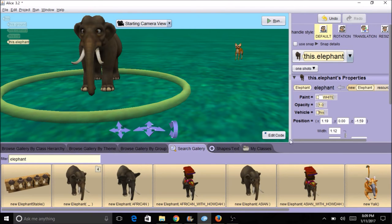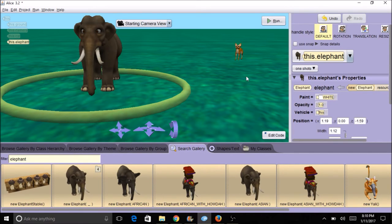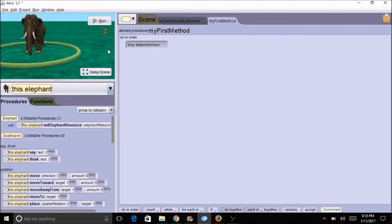For the next step, I'm going to click on edit code and we're ready to actually drag the tiles over and have our objects interact with each other and complete the animation. When I click on edit code, I'm back to this view where I have all of the different windows open.